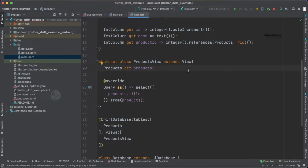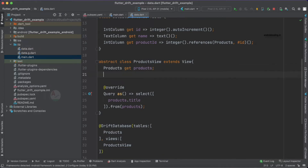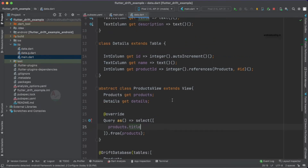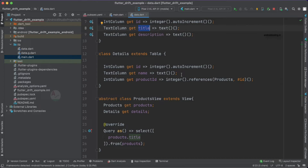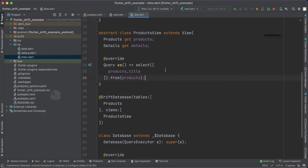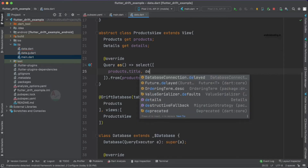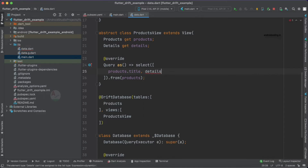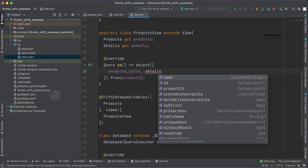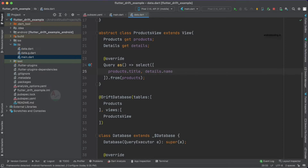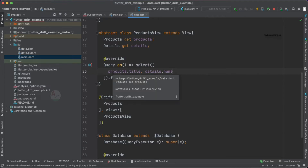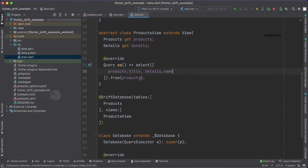We need to add a few more things to fetch data from the details table. As you can observe, in our previous tutorial we only specified 'products'. Now let's also specify 'details'. We are trying to fetch products.title and additionally we also want to fetch details.name. In real-time implementation you can fetch whichever fields you require.